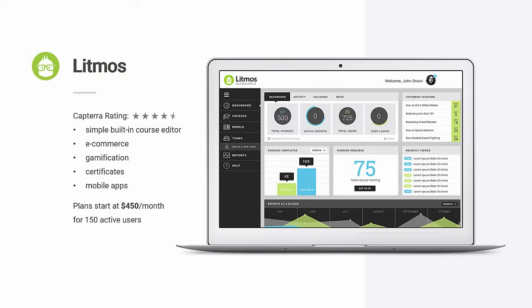Moving right along, let's check out Litmos. It has a 4.5 Capterra rating, and comes with a simple built-in course editor for folks who need to create content without all the bells and whistles. In addition, it features LMS essentials like e-commerce, gamification, certificates, and mobile apps. And now, the interface!